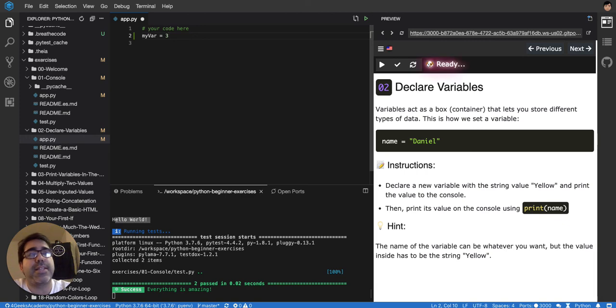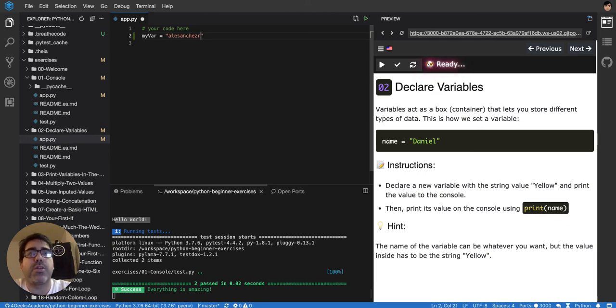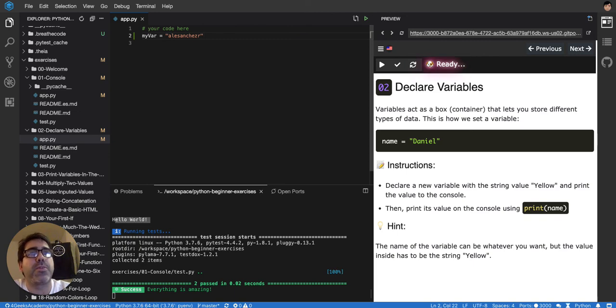Or I can say that it's equal to, in quotes, my Twitter username, and that's a word. You have to put it in quotes because it's a word. If you don't put it in quotes, it's going to think it's another variable.